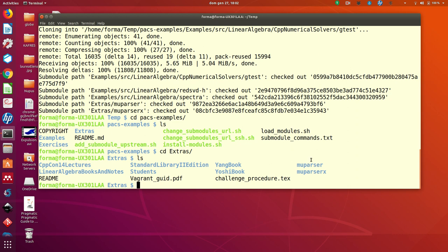We are going to use it in some lectures because these are parsers that can be useful if you want to specify functions runtime. We're going to see in some examples of the parser.